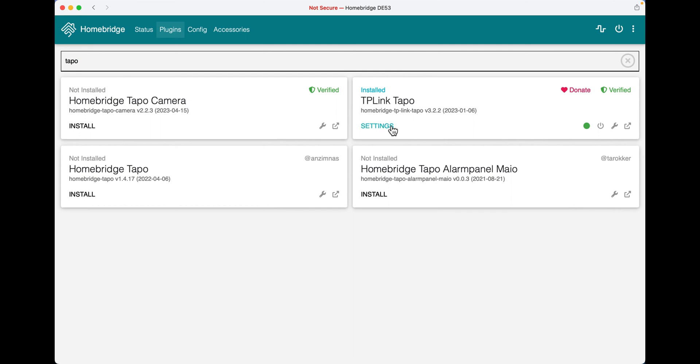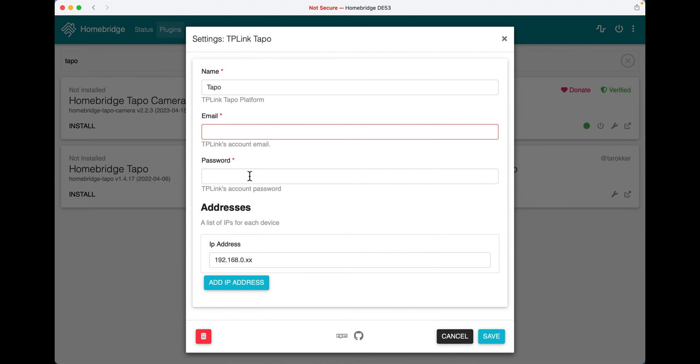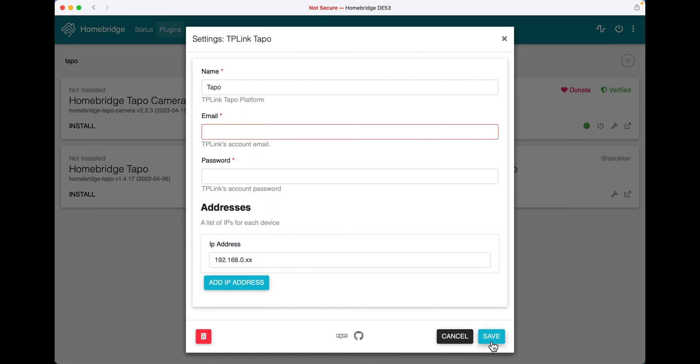After you have downloaded it, click settings and enter your TP-Link account email and your TP-Link account password, and then paste in your IP address from earlier. Click save.